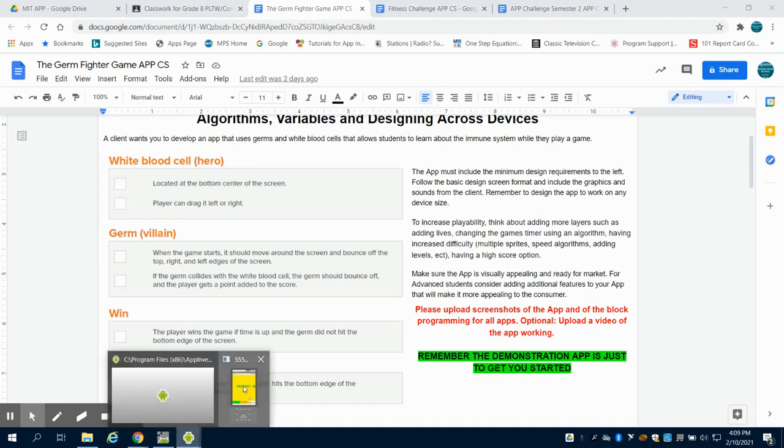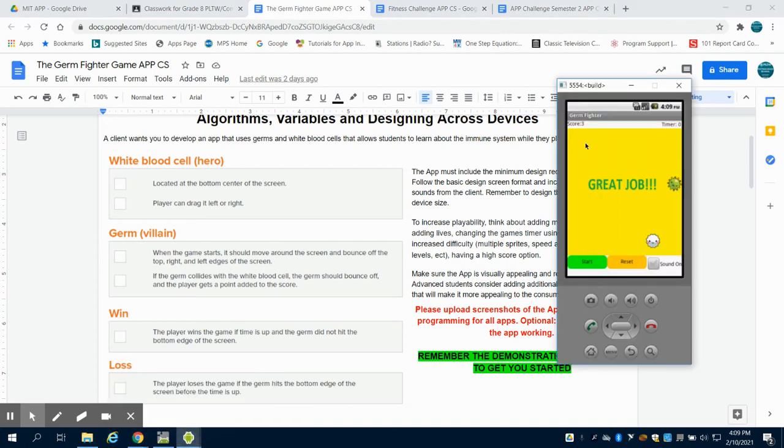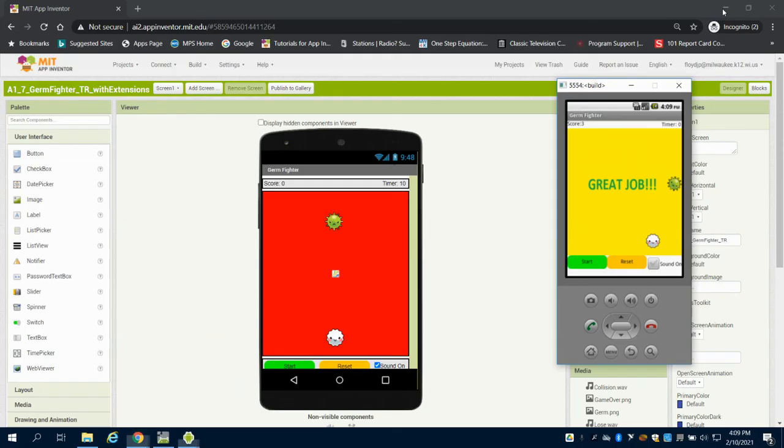So again, this is the basics for the design screen layout. We have a score, we have a timer, we have the graphics. They've given us a start button, a reset button, a sound on or off button.